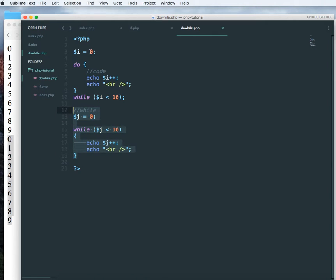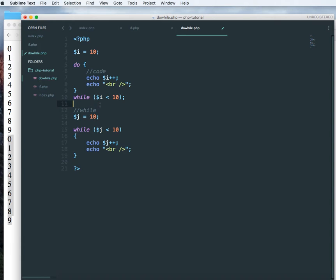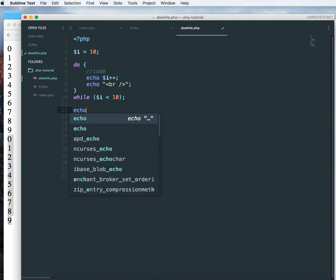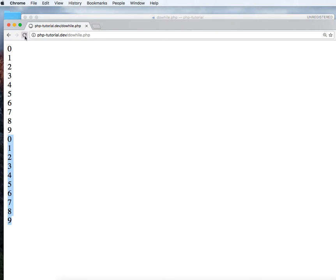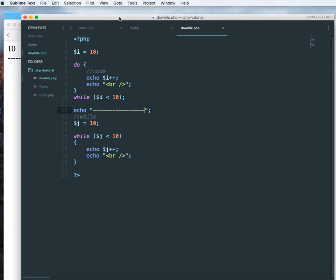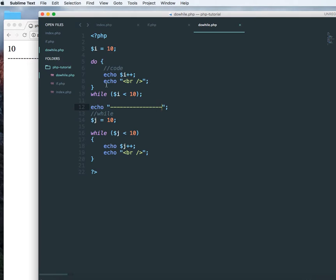Let's go ahead and change this to 10. And let's change this to 10 as well. And I'm going to add a line in between. Let's see the output. See the difference.